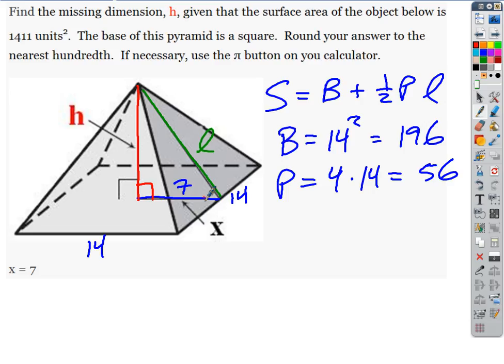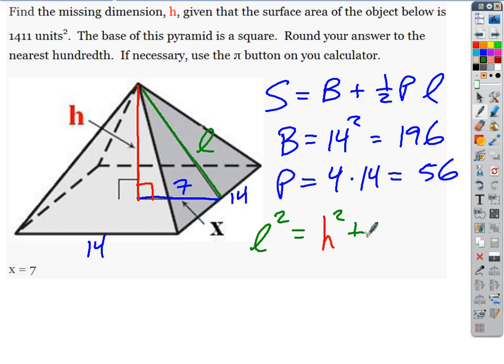The Pythagorean theorem tells us A squared plus B squared equals C squared for a right triangle. C is always the hypotenuse, so in this case C is L. We end up with L squared equals H squared plus seven squared, which is just 49. So if I solve for L: L equals the square root of H squared plus 49.